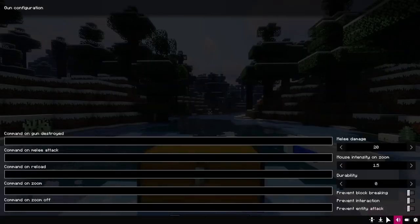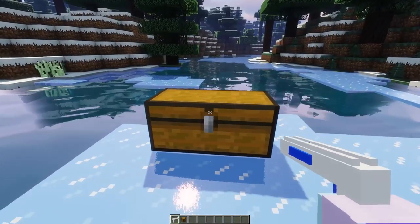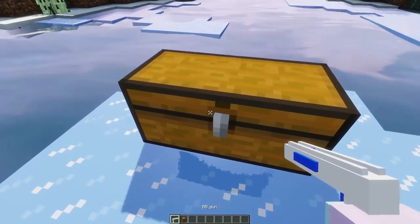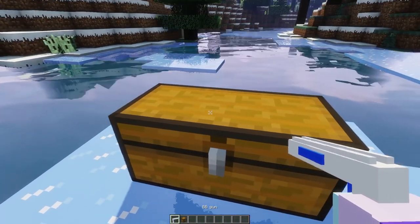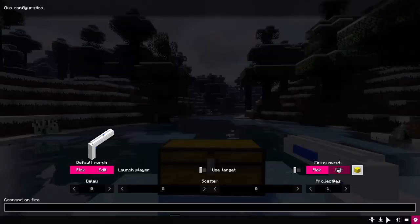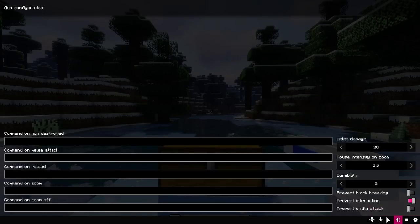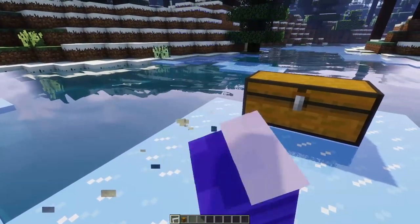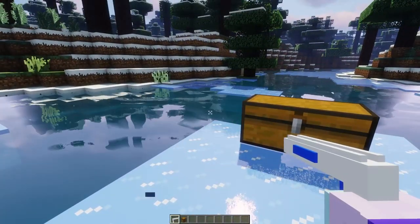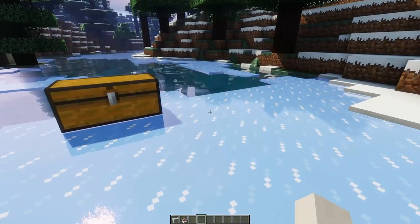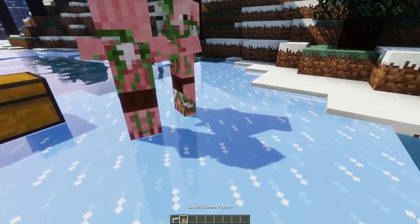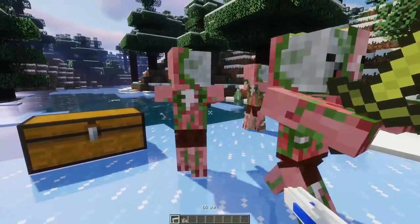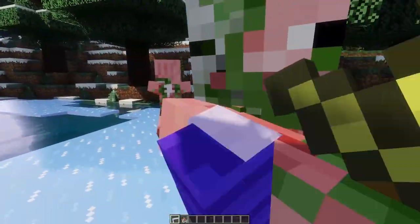The last section is prevention tools. If you do not prevent interaction, you can open chests or perform other interactions with a gun in your hand. If you prevent left click, you will not be able to break blocks with that weapon held. If prevent entity attack is on, you cannot hit mobs with that weapon, which is often useful.